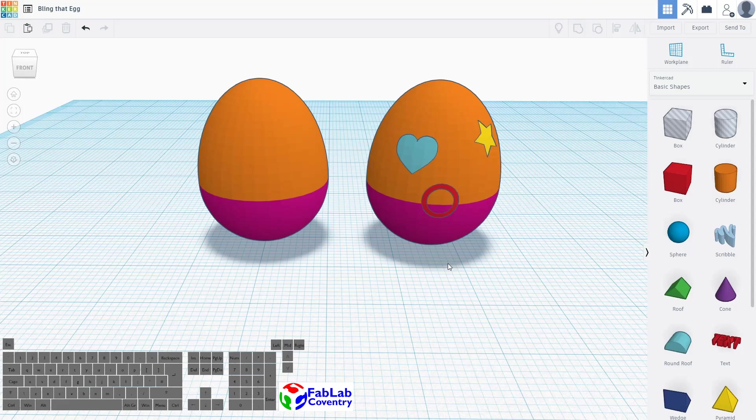So what we're going to do over several stages is create an egg and then learn how to decorate it and trim the edges so that it's smooth with the egg.